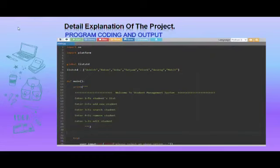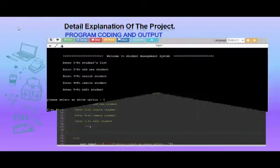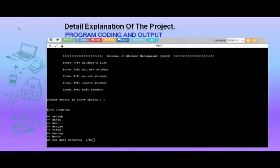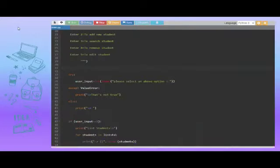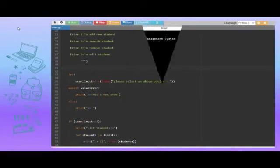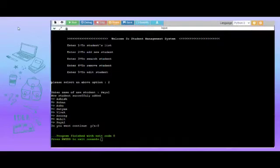If we choose the first option, that is view student, the system displays a list of students present in the database as the output. If we choose the second option, that is add student, the system asks the user to enter the name of the student which is to be added.